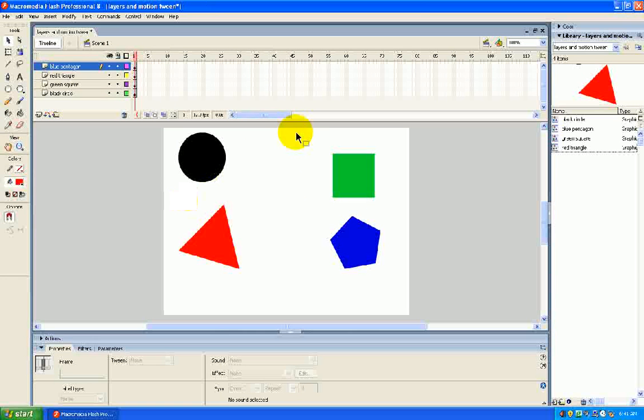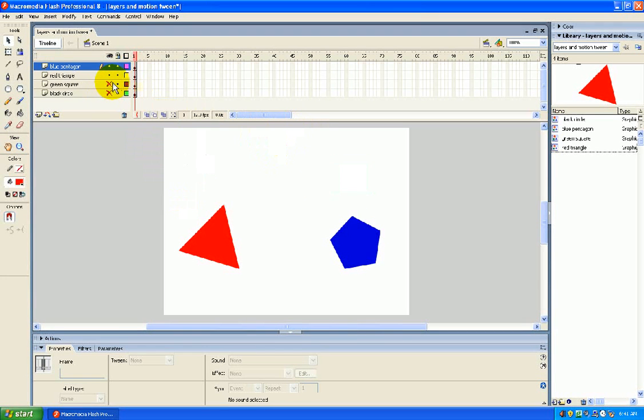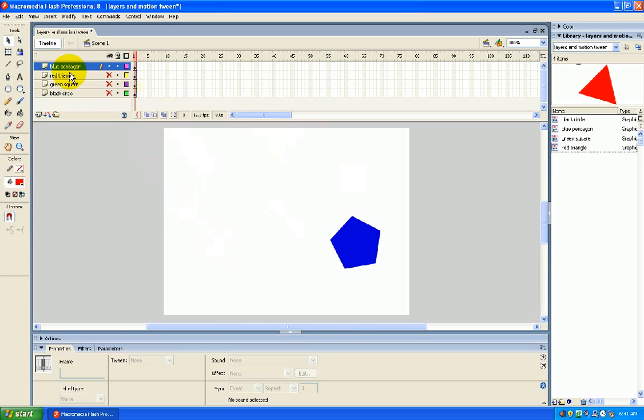Okay, so now we're going to make some things move. So I'm going to hide everything except for the blue pentagon.